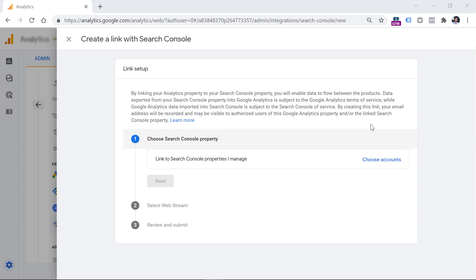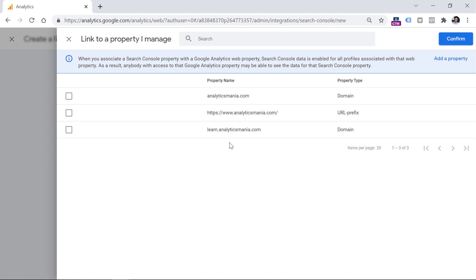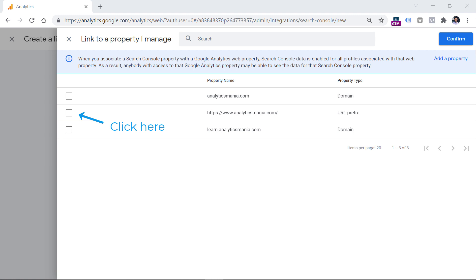Now I will click Choose Accounts, and here I will see a list of Search Console properties of which I am a verified owner. Keep in mind that currently you can link only one Google Search Console property with one Google Analytics 4 property. I don't know whether that will change in the future, but that is the current limitation at the moment of recording this video.